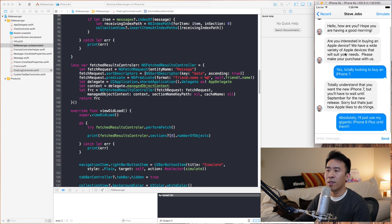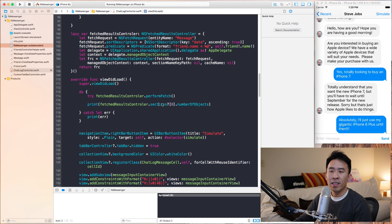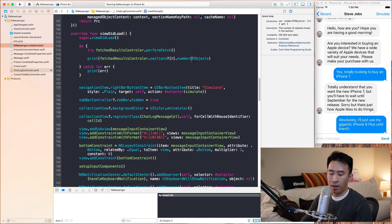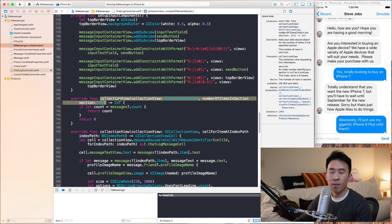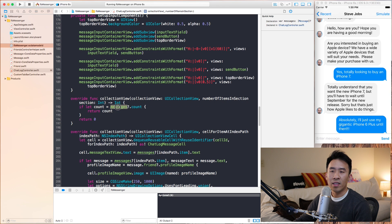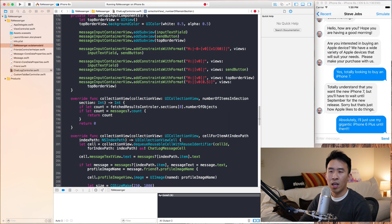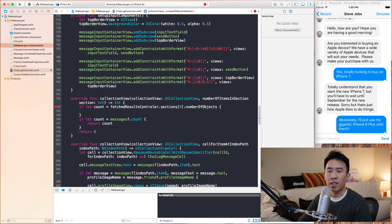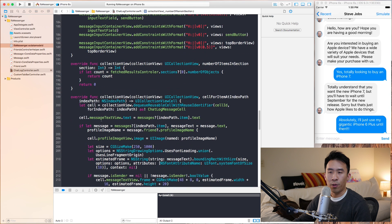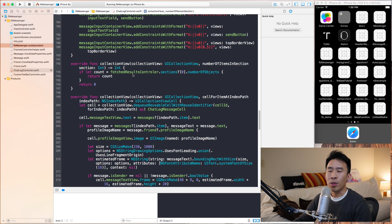Now I want to replace the numberOfItemsInSection count. Instead of using the messages array, we're going to use the fetch results controller: if let count equals fetchResultsController.sections, use section zero, get numberOfObjects, return count. We can safely remove messages from our code. Running again, we get the same result of six, but now it's using the fetch results controller count.